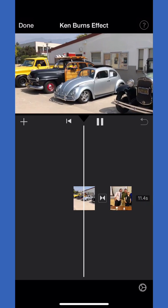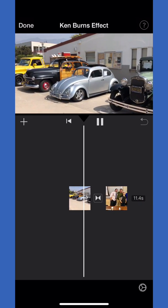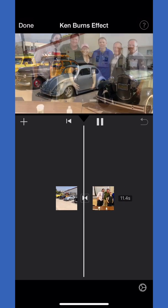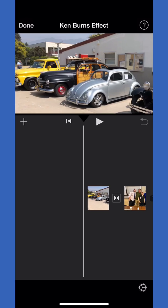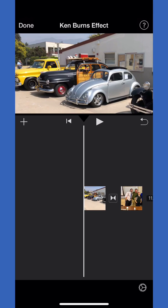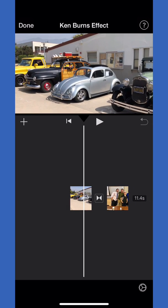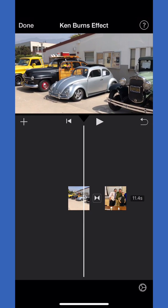Now that I'm not so far zoomed in, it won't have as far to go, so it'll be slower. The other thing I can do, say I do really want a tight shot on that grill of the green truck. I'm going to click on the photo again.